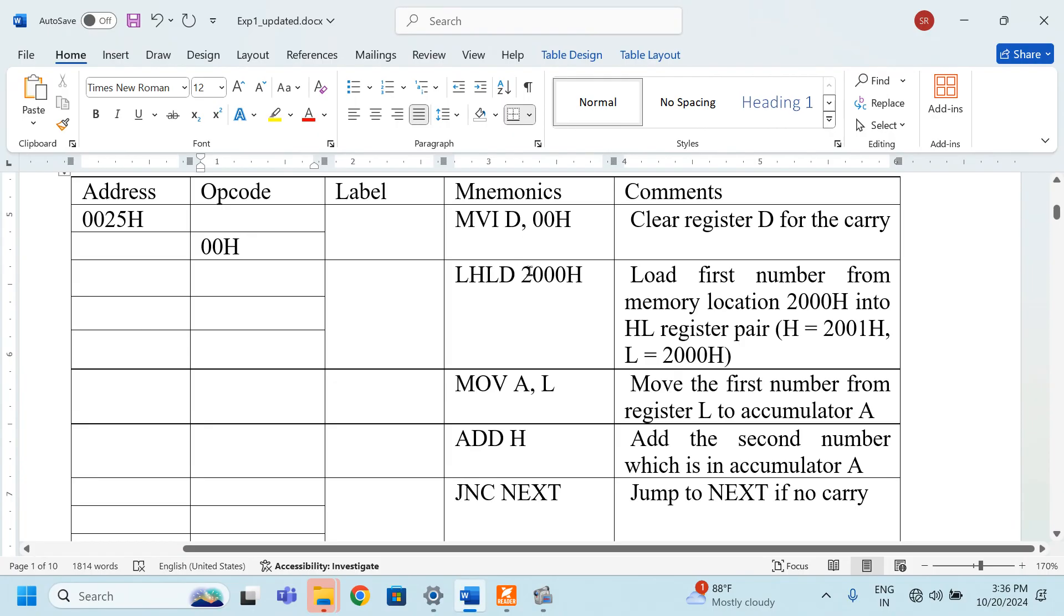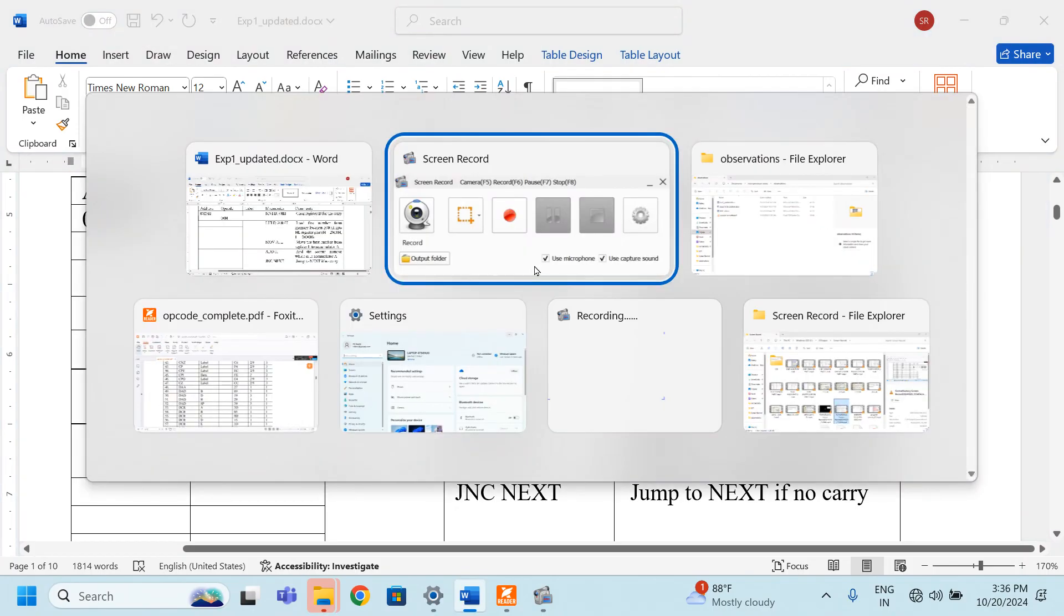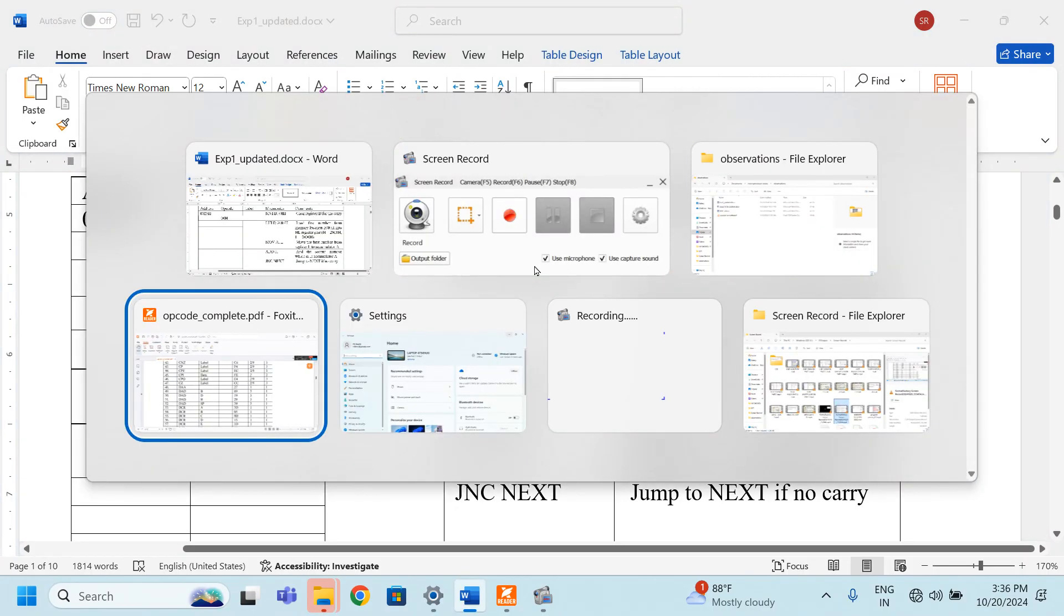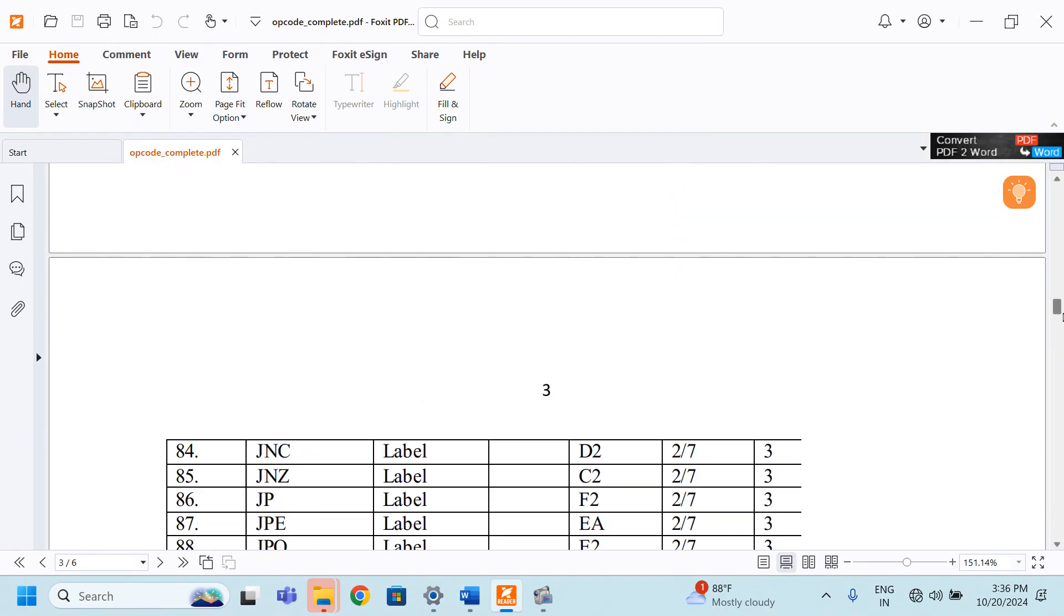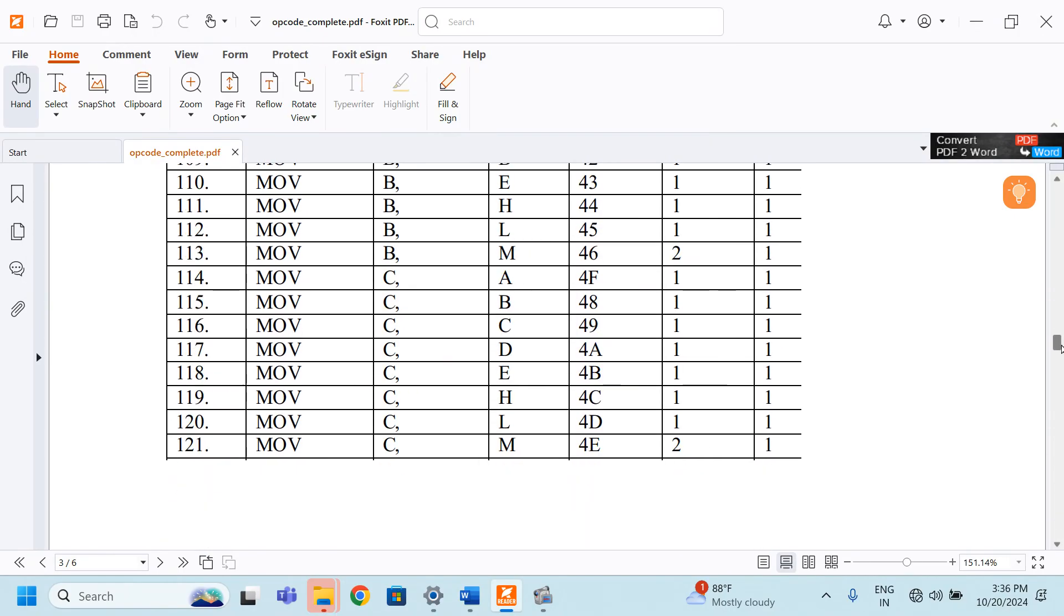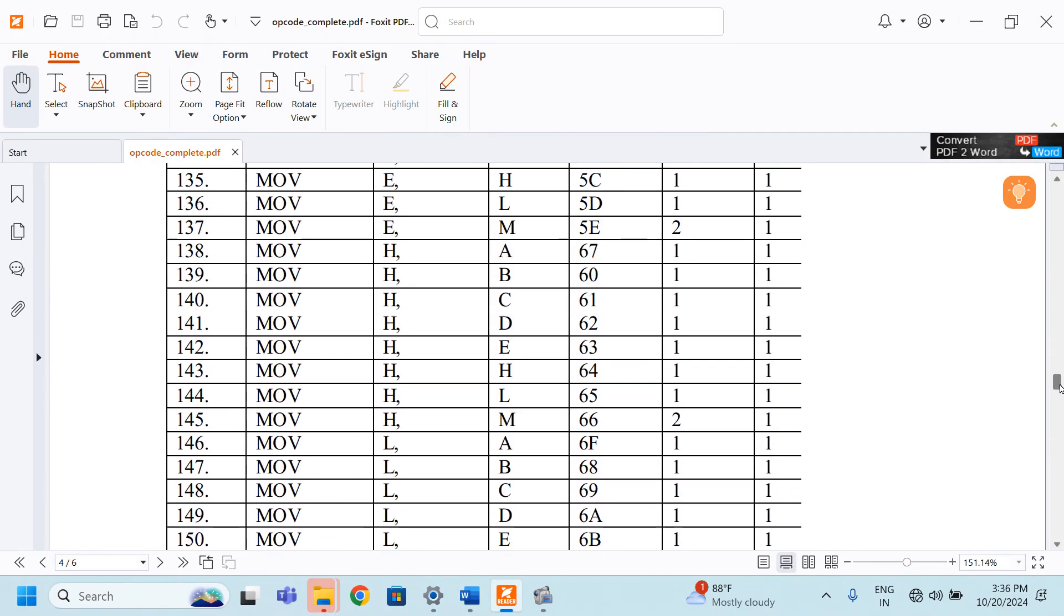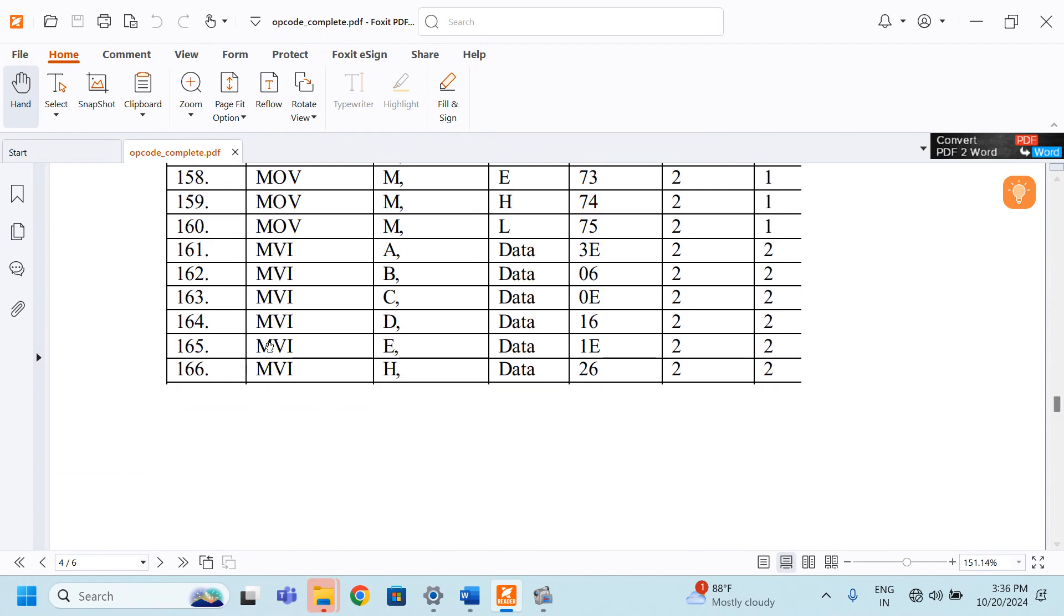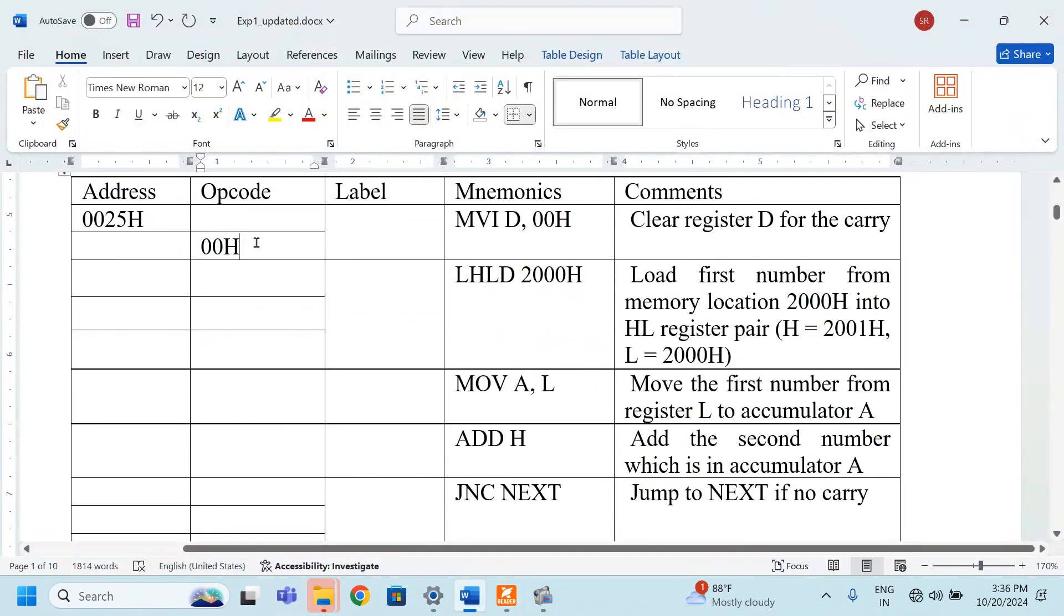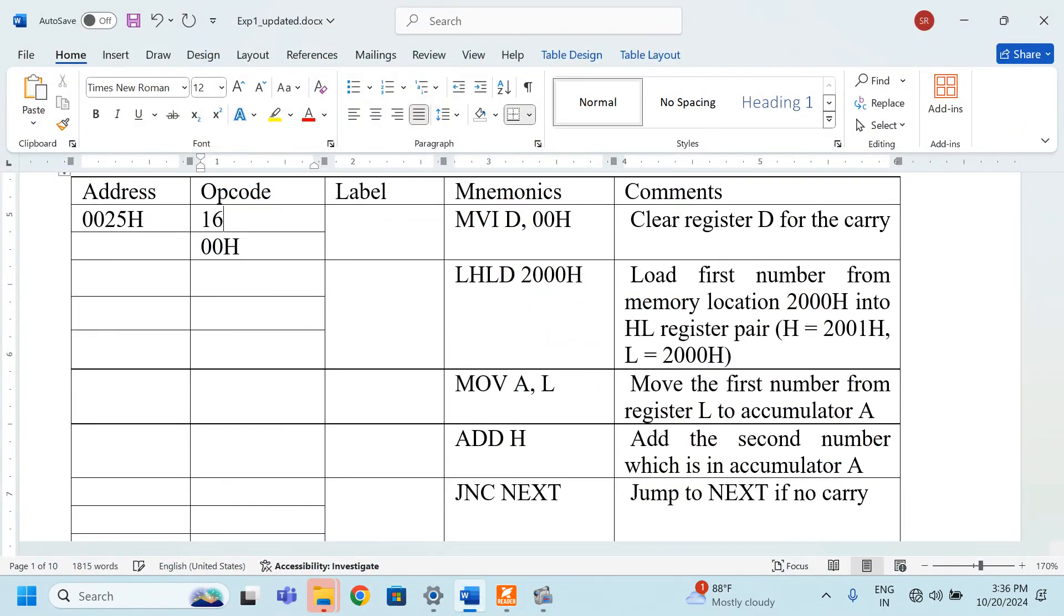Only from the opcode sheet. 8085 is providing an opcode sheet which is giving us MVI D. MVI D means 16, the opcode is 16. Here we have to write 16H.